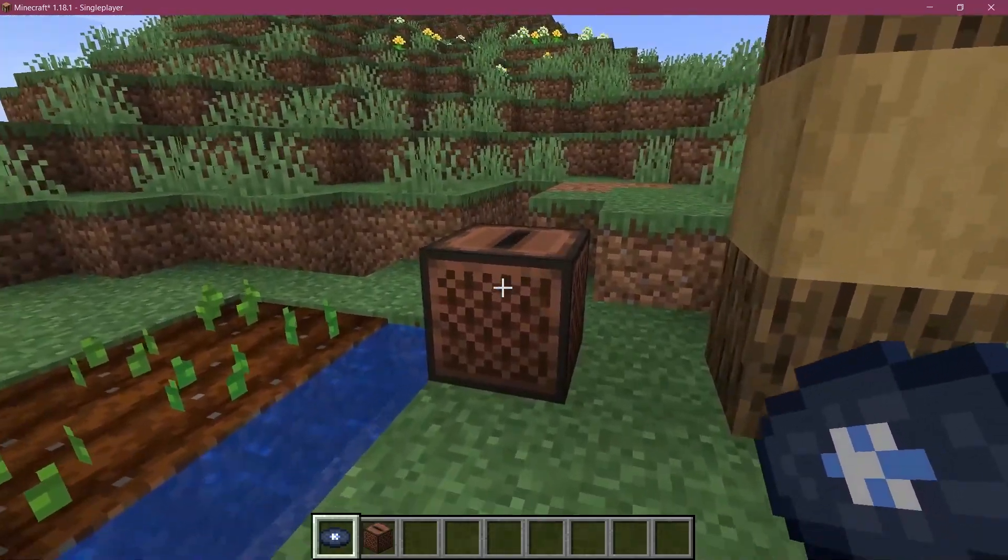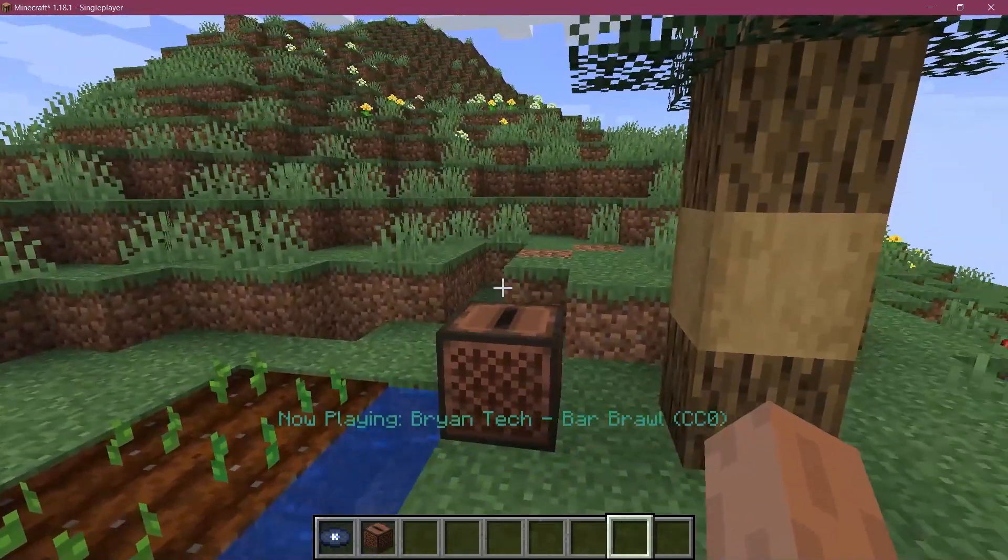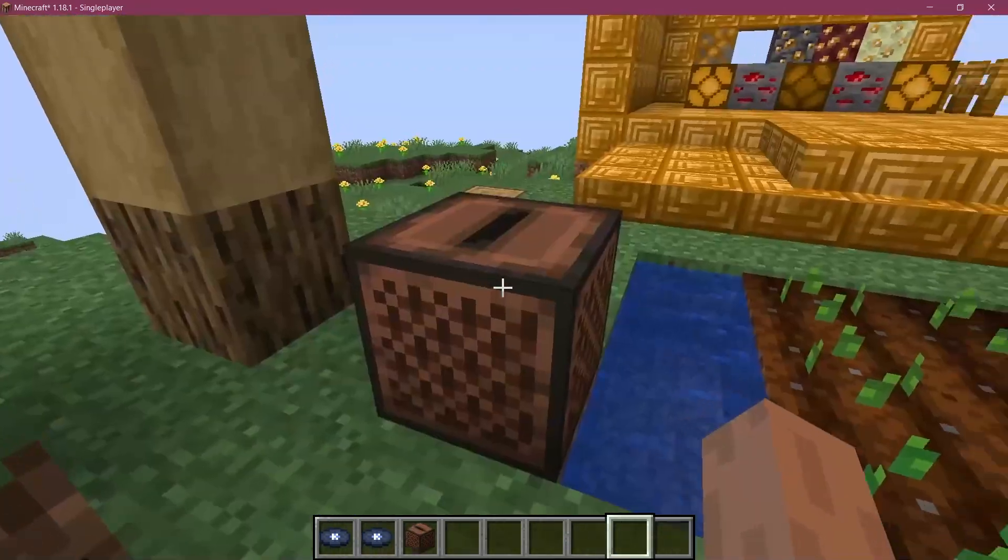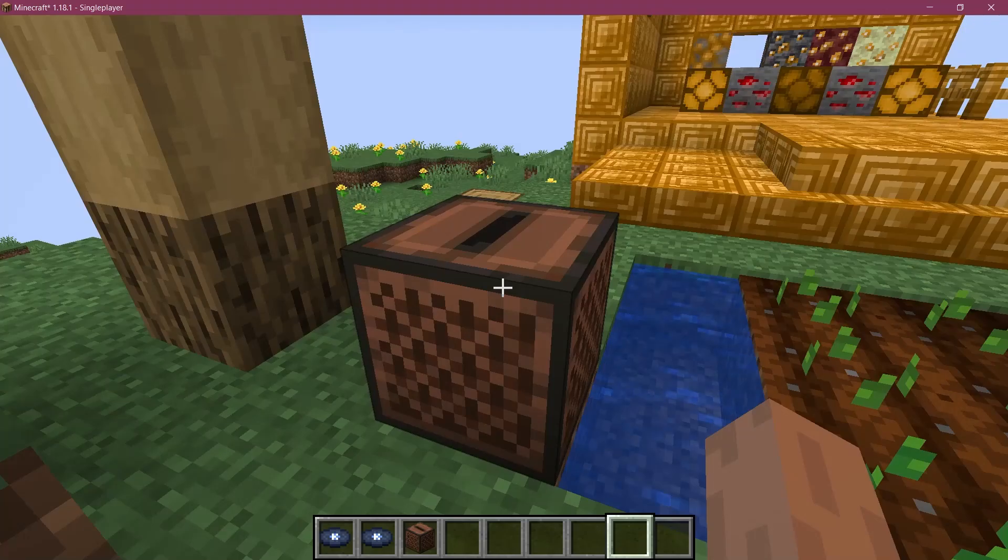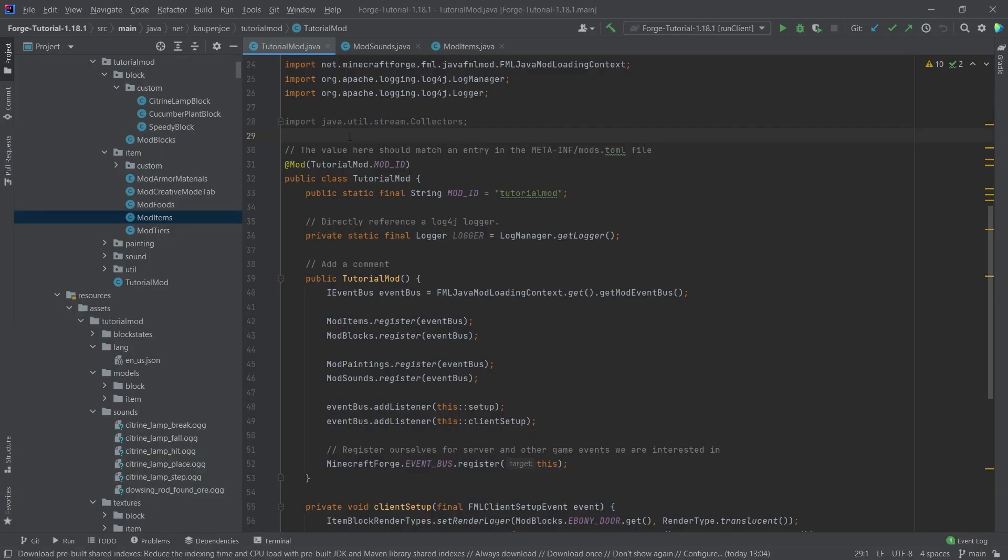Let's play some sweet tunes and add a custom music disc to Minecraft. All right, we find ourselves back in IntelliJ once more, and in this tutorial we're going to be adding a custom music disc to Minecraft.